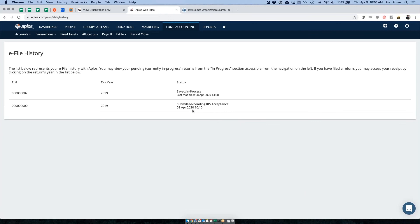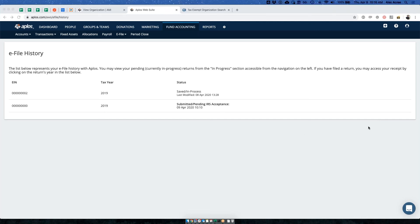It hasn't been submitted yet, but when it is accepted it will show 'Accepted,' and you can click on the year to see a summary page with the details. There will be an option to download a PDF copy of that file. For the 990N it's a bit unique since there is no paper form — we built a PDF version you can store for yourself. It's essentially our submission summary that you'd be downloading.